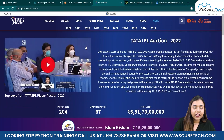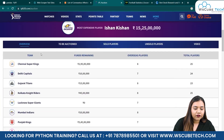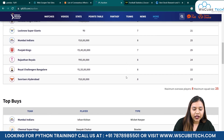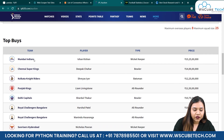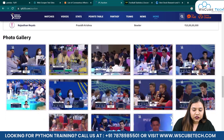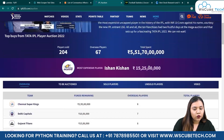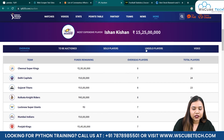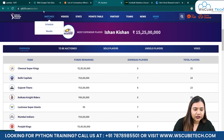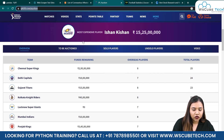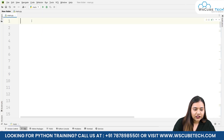Here I have the table with auction stats — for example, we have team, funds remaining, overseas players, and total players. We also have top buys and everything. Whatever table you want to scrape, you can scrape. Let's start with this one. First of all, let's copy the URL and come back to our code.